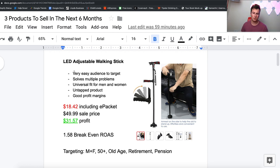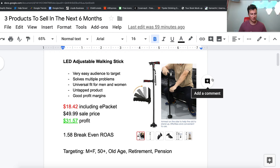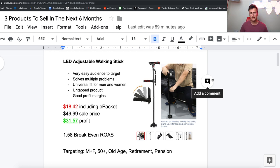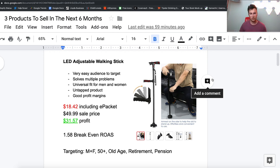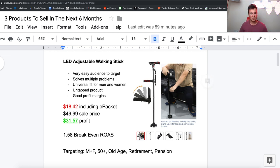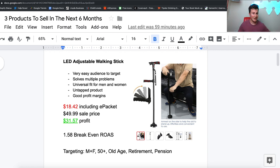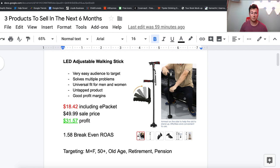It solves multiple problems in the fact that it's got an LED torch on it, so when an elderly person is walking down the street they can see exactly where they're going. What gave me the idea for this product was helping my girlfriend's granddad move around outside, and it was dark and we didn't have a torch. It also has this extra handle that helps people get up out of seats and out of cars, which is another very common problem that elderly people have.